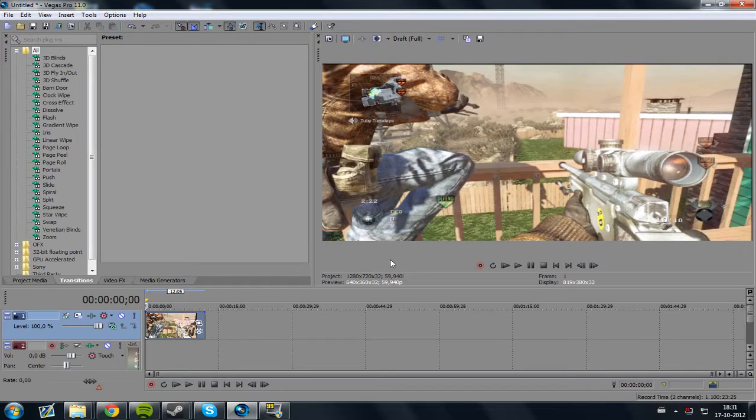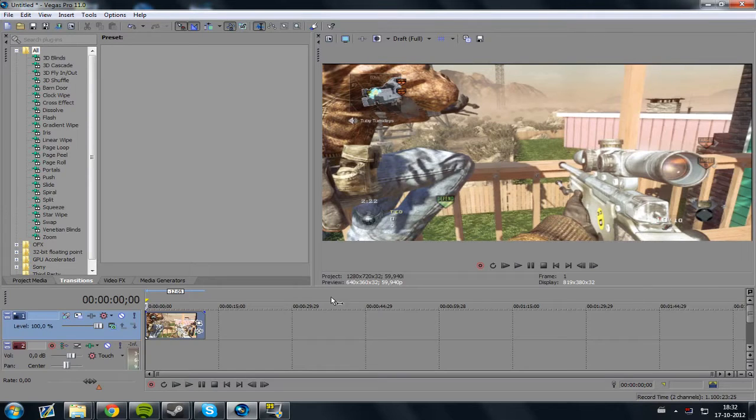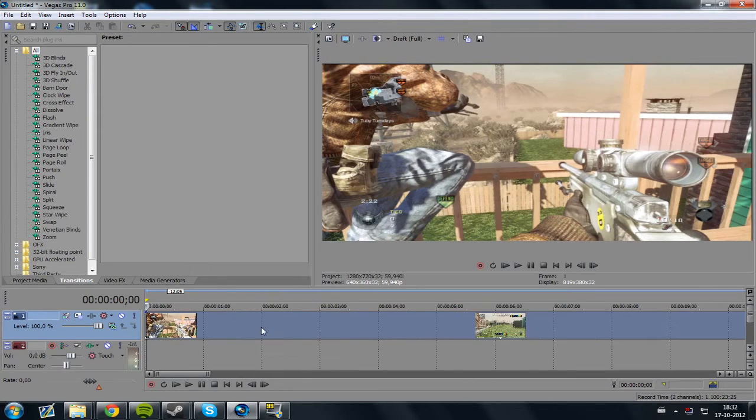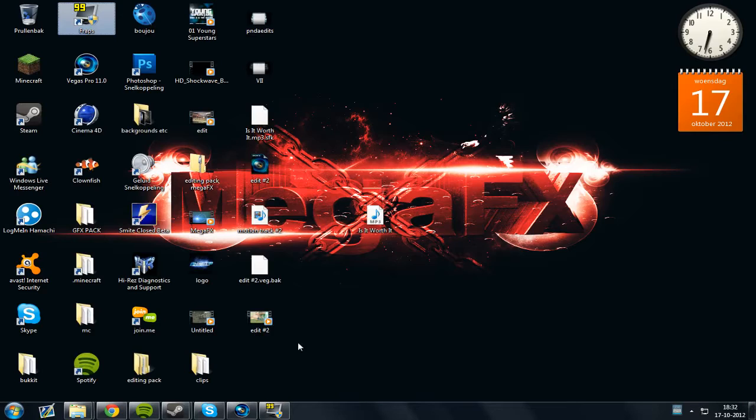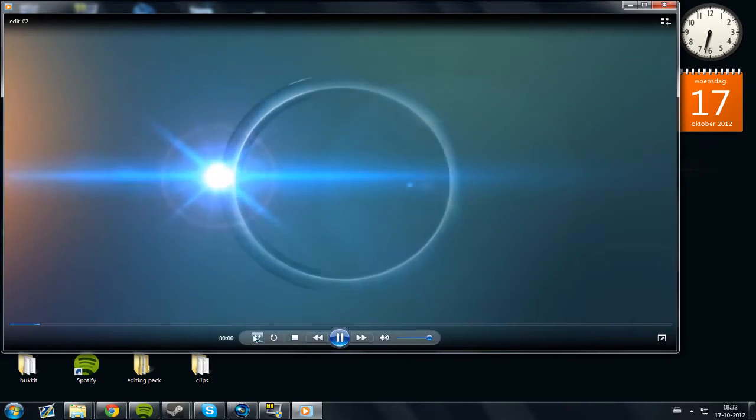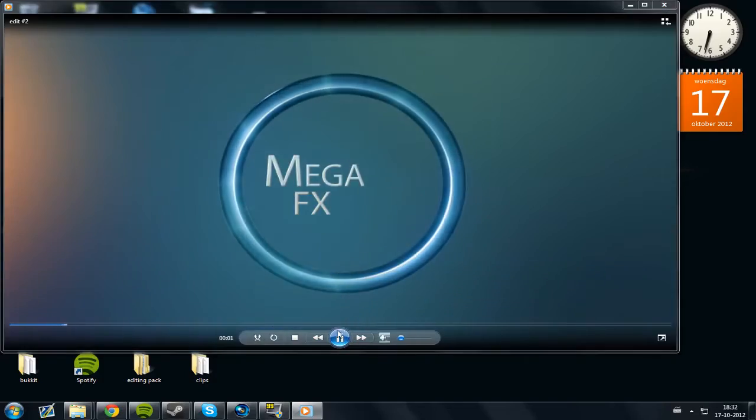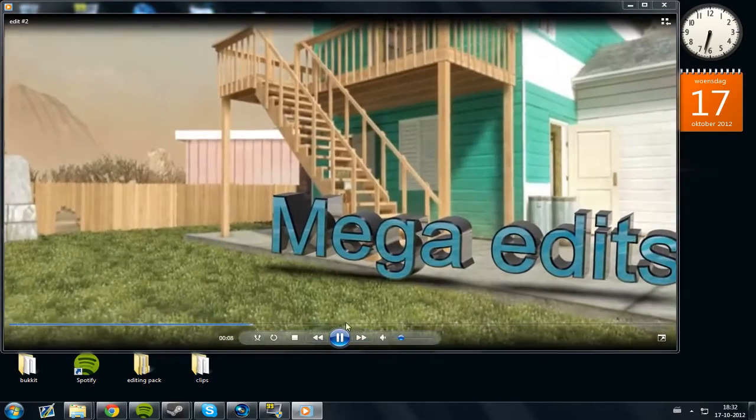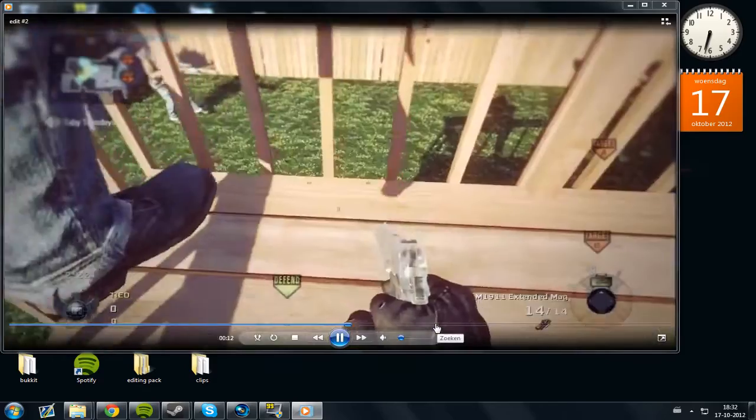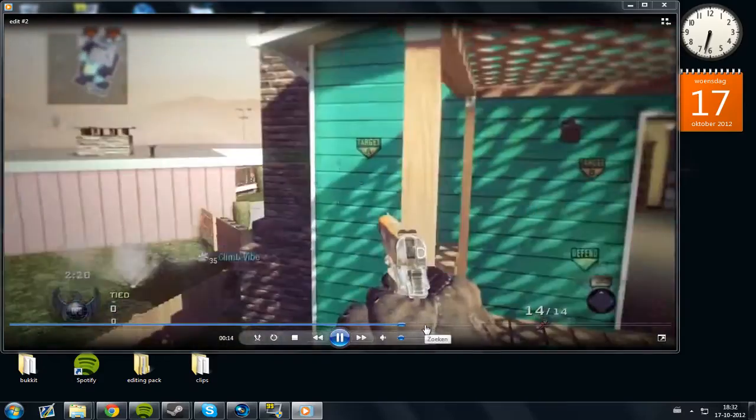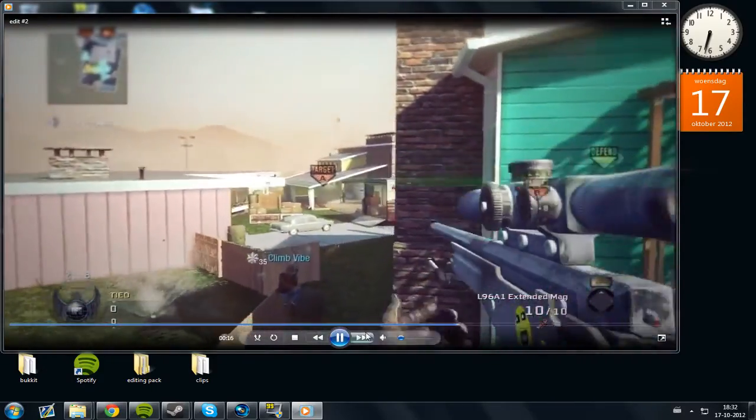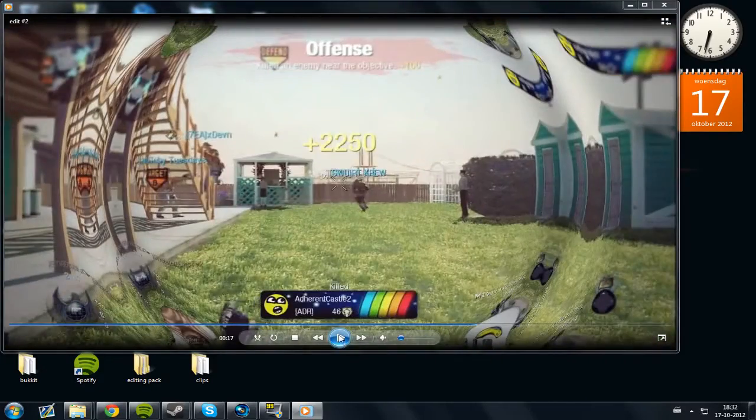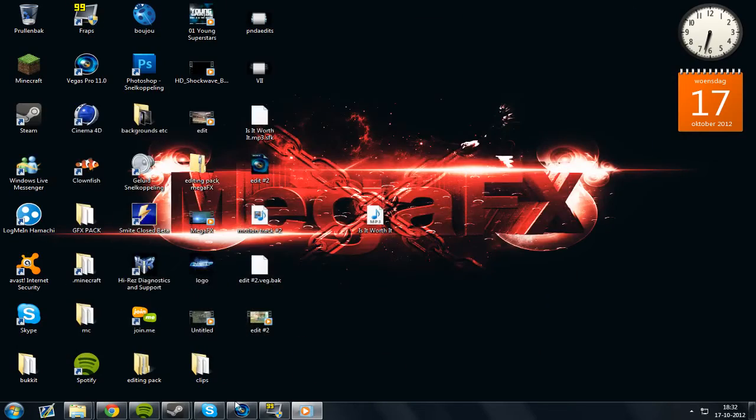Hey guys, it's Mega Effects here and today I'm back with another tutorial video. A friend of mine asked for a tutorial for this effect right here, so I'm going to show that today in this video.